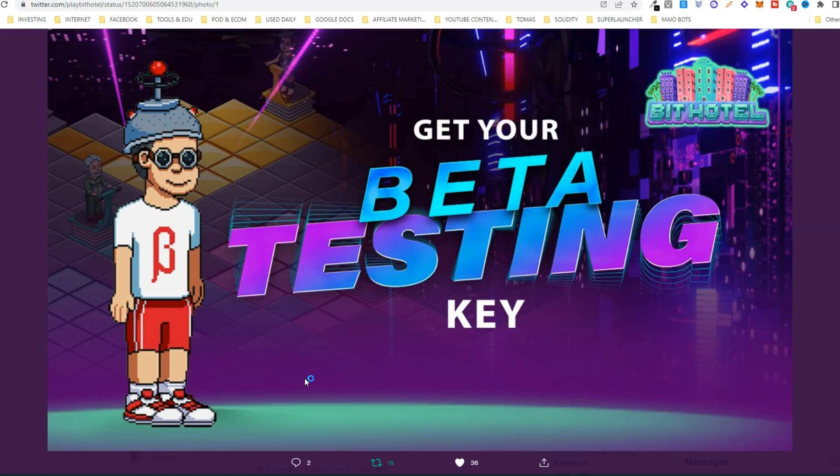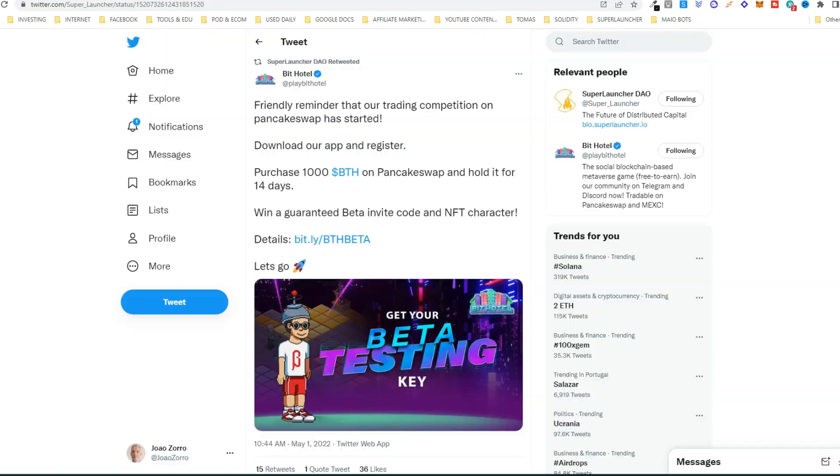Beat Hotel is going to release the beta version of the game soon and they are now inviting users to become beta testers. The process is quite simple. First you download the app and you do the sign up.